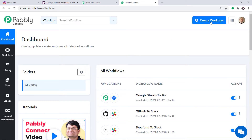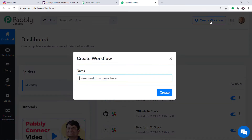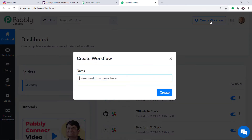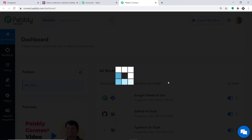At the top right corner you will find the button Create Workflow — click this. A dialog box appears asking you to give a name to this workflow. I am going to name it Instagram to Slack, and then just click on Create.